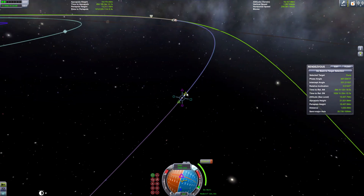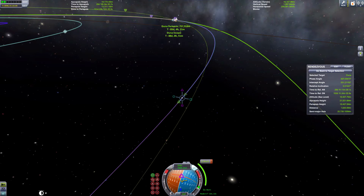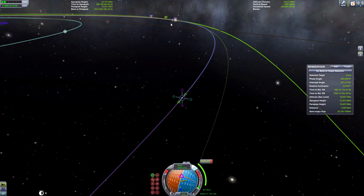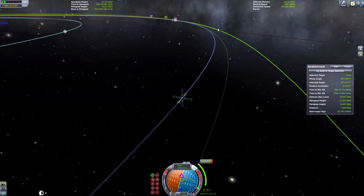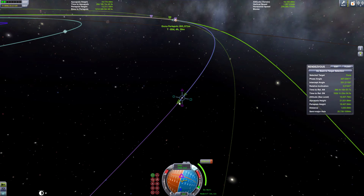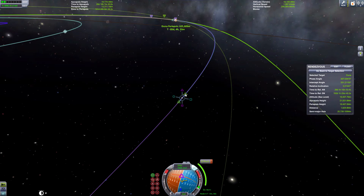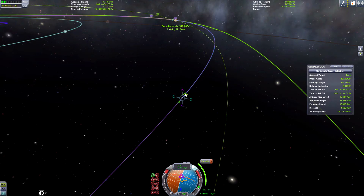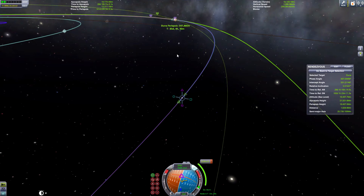Let's do a bit of prograde and we've got our Duna encounter again. You may have to do course corrections on the way — this is perfectly fine, this is how NASA does it. They check their orbit and make slight adjustments early on in the mission. This conserves a lot of fuel, especially compared to altering your orbit when you're closer to the planet, which requires more delta V.